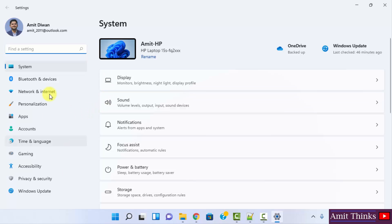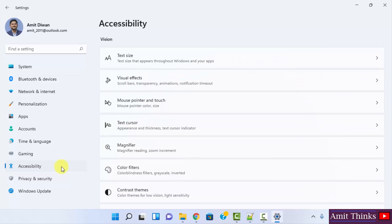After clicking, on the left you can see some options. Click on Accessibility, we have clicked here. After that, click on Text Cursor.